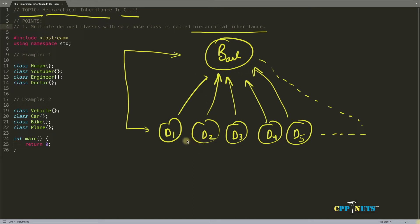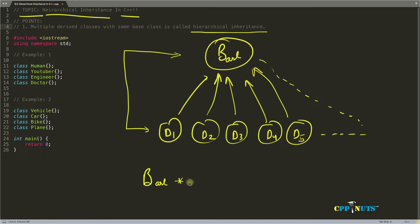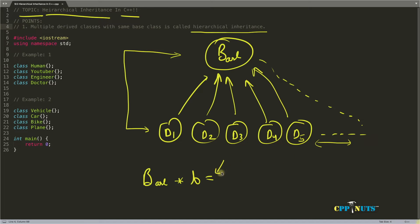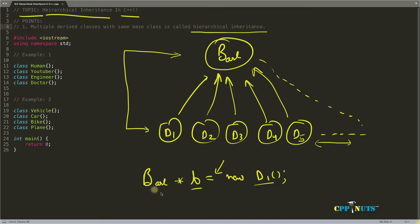But wait a minute, I'll give you a little bit of hint what is interface. So you all might be familiar with the pointers, right? So base pointer b. Here you can initialize either base object or d1, d2, d3, d4, d5, all the derived class objects inside this. So for example, I can take new d1. So this d1 object is going inside b, which is the base pointer.